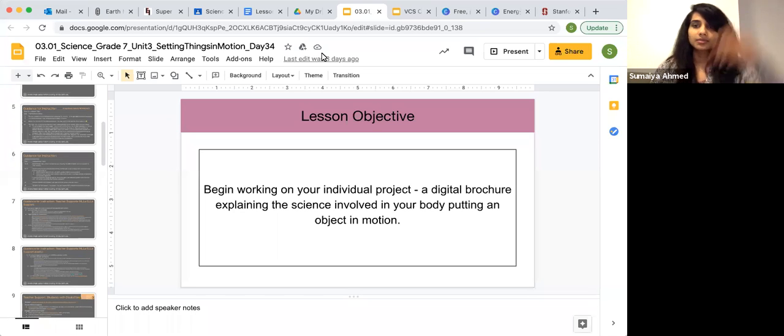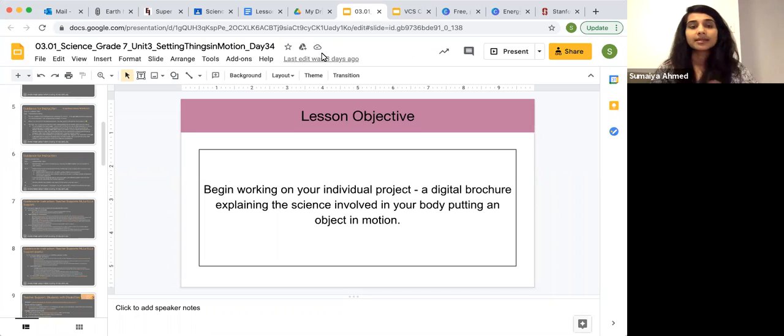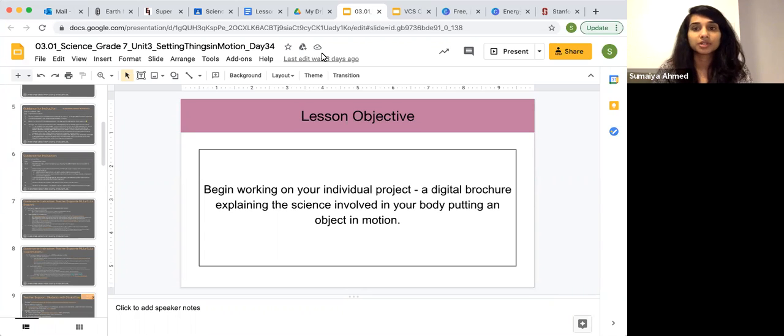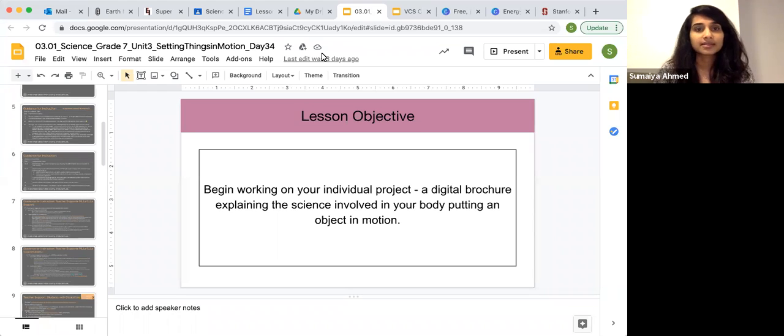Hi everyone, my name is Sumaya and I'm going to explain how to create a digital brochure for the lesson for Unit 3, setting things in motion.